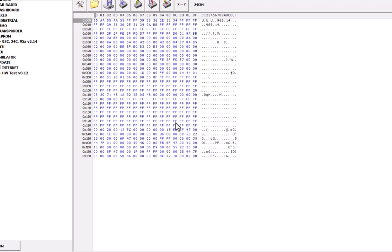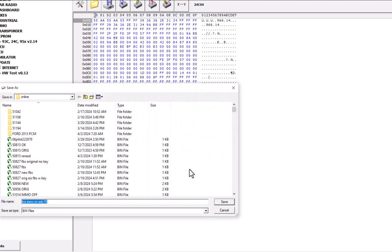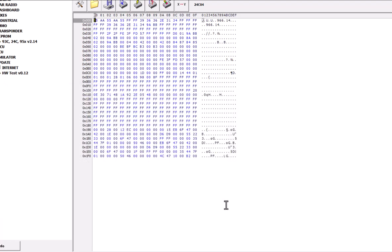Once I read the file, I will just save as EMO on. EMO on. Boom. Saved.